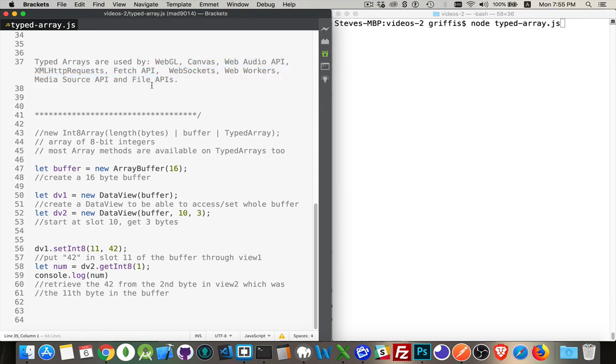So we have all these APIs now going beyond WebGL, which also support typed arrays. We have this ability now that we can create these arrays and restrict what's inside of them.